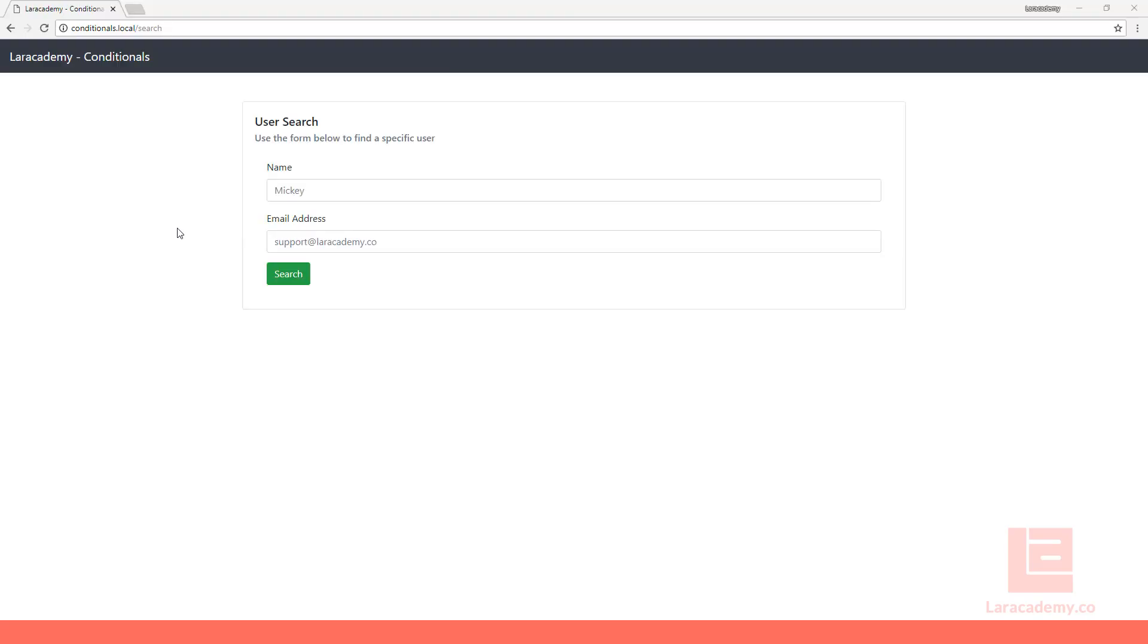Hi everyone, welcome back to Lara Academy. It's Mickey again, and in this video I want to take a look at Laravel's conditionals in Eloquent.